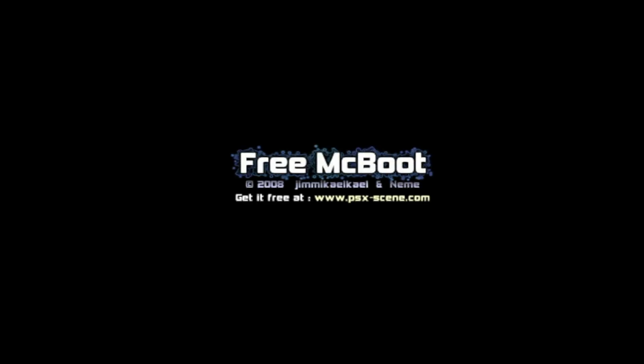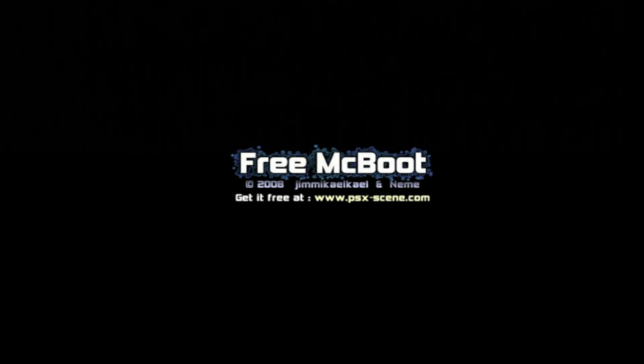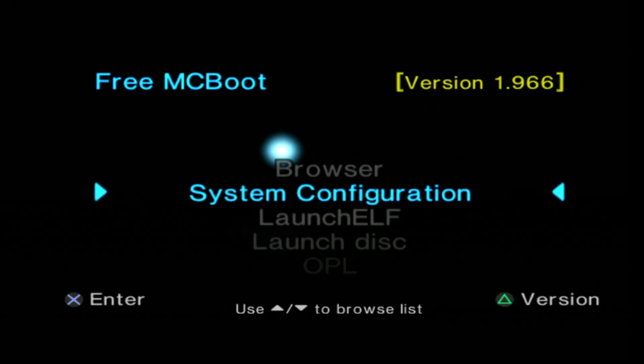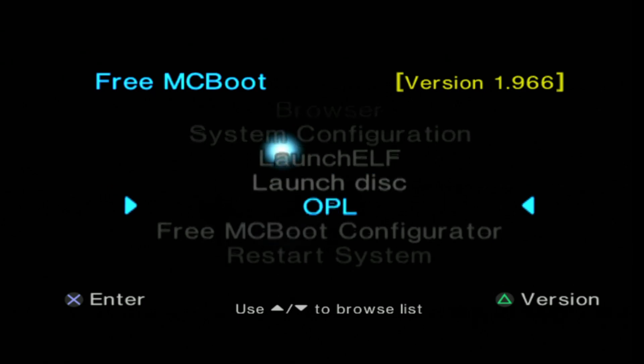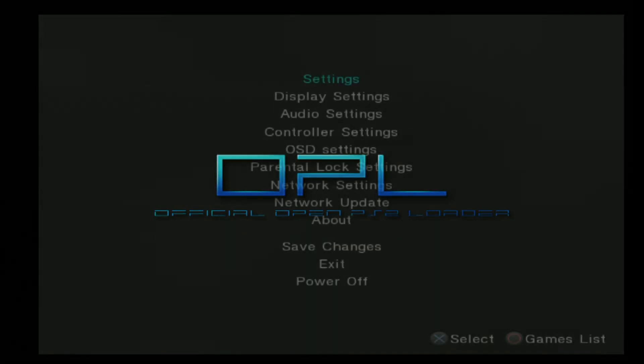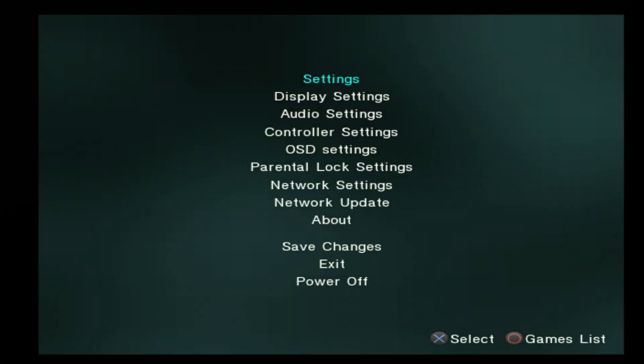Power on your PS2 to load the FreeMacBoot main menu. From the main menu of FreeMacBoot, use the D-pad to scroll down through the list of choices until you get to OPL. Select it with the X button to launch the new version of OPL.